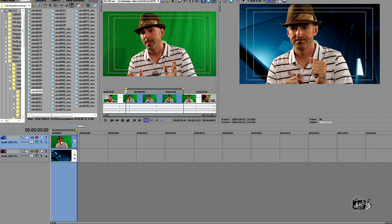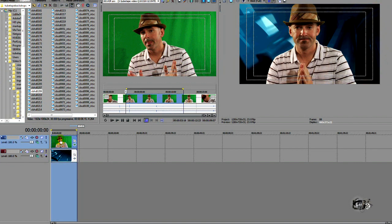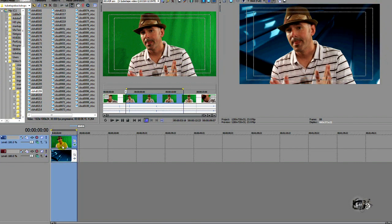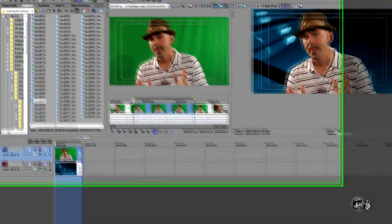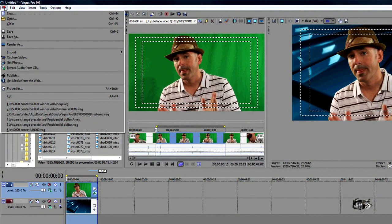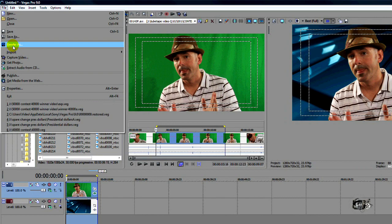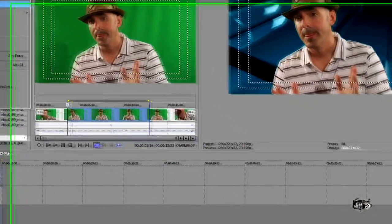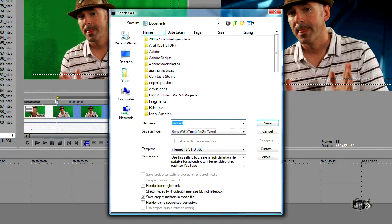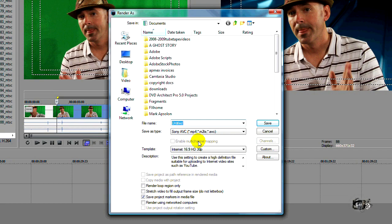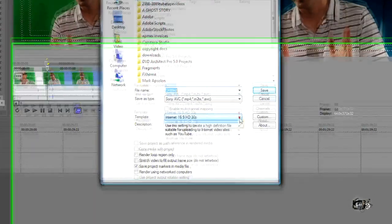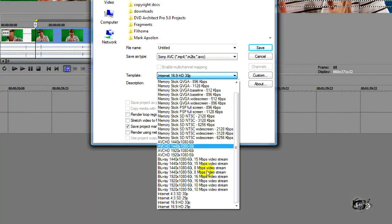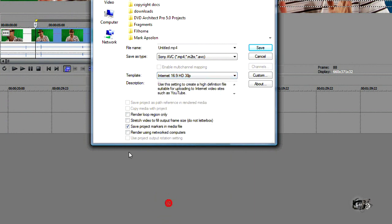Now let's render our file footage here. We'll go ahead and make sure the loop is set up for that. And we're going to render for the internet or YouTube. Well, let's do render as. Sony has a great little codec on this. It's called the Sony AVC. And they have a preset on their templates for internet video 16 by 9, which works great on YouTube.